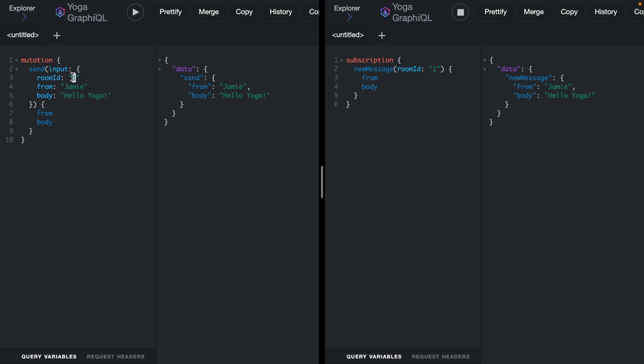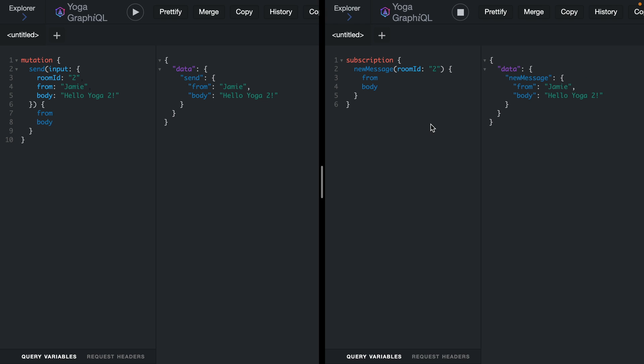If I update this to include the room ID two and run this again, and we'll update the content, you'll notice here that nothing is changed. This is because it's listening to the room with the ID of one. If we change this to two, stop and restart. Now, if we post this, we can then see that message is published to that room.